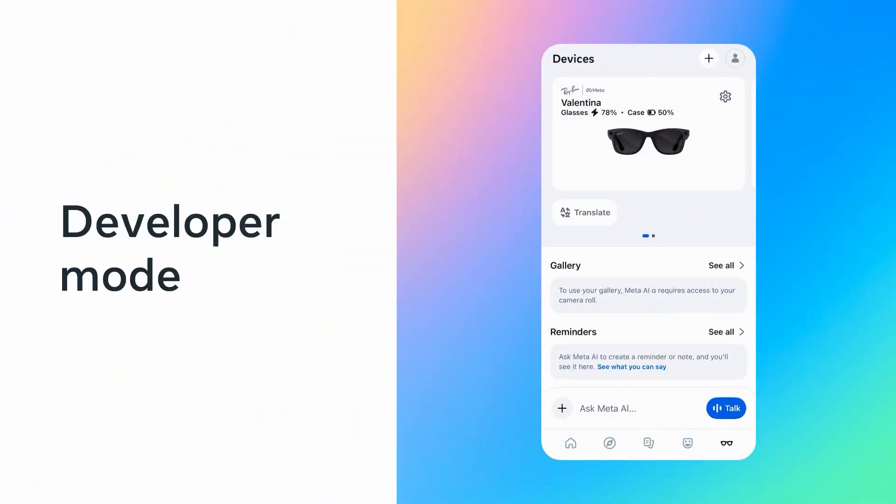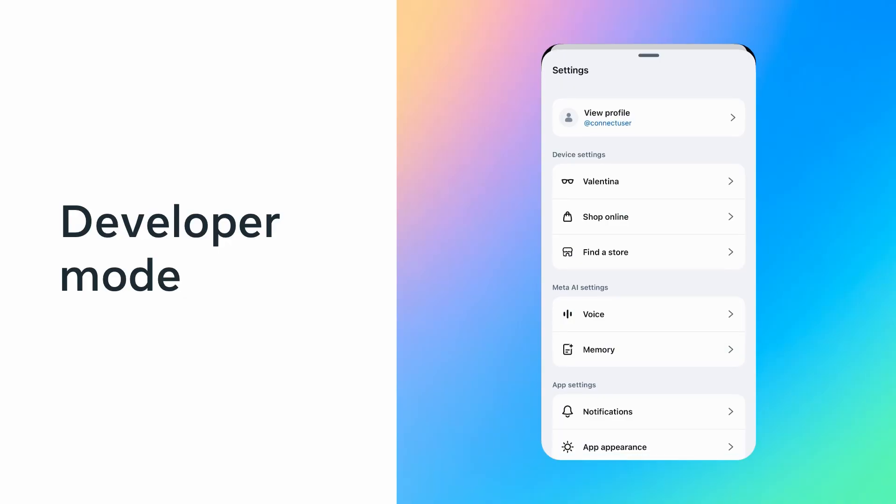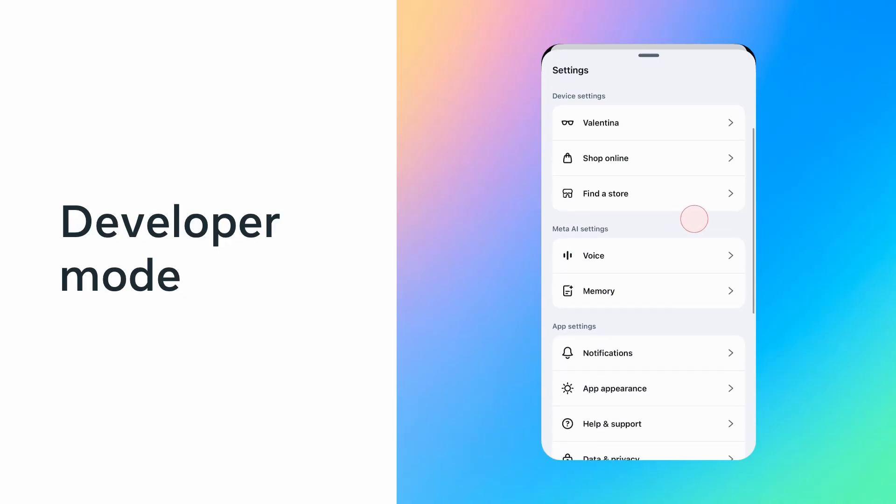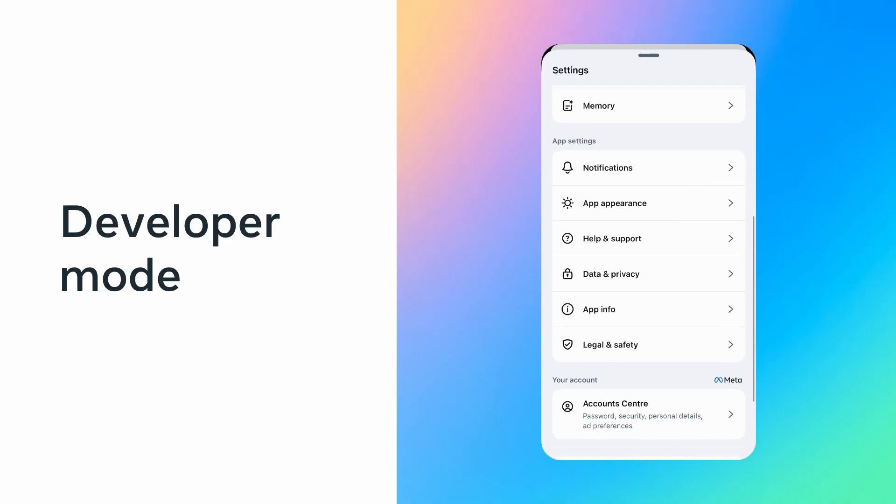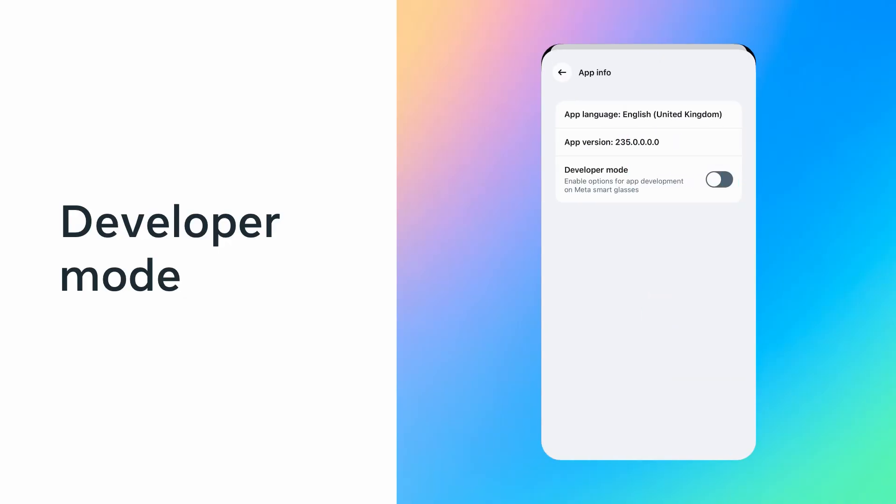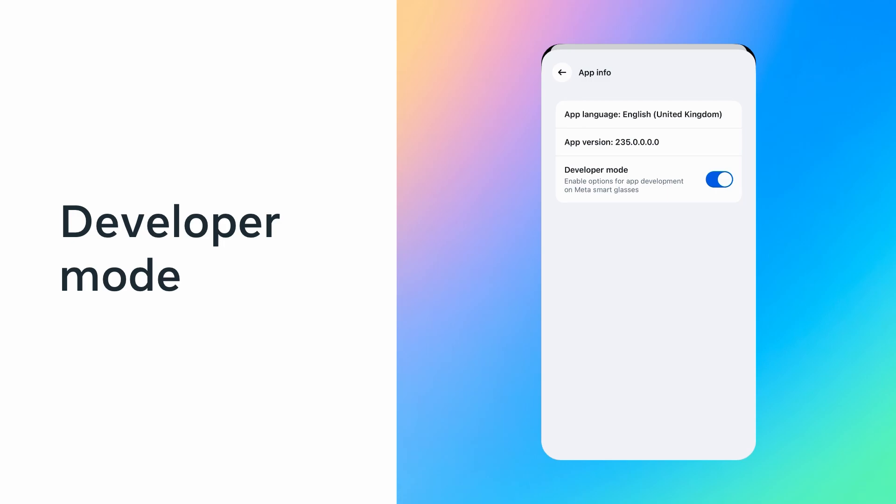To enable developer mode, open the Meta AI app, navigate to Apps, Settings, then App Info and toggle the Developer Mode option. If you don't have a physical device, you can use the Mock Device Kit to simulate interactions with the glasses, and same as with Developer Mode, skip unnecessary registration steps during development.